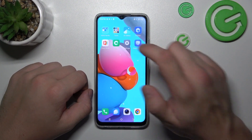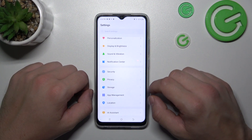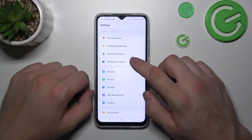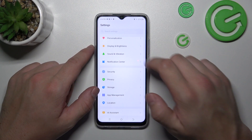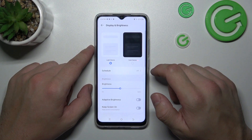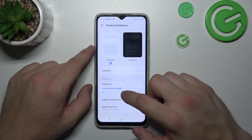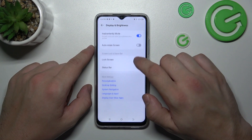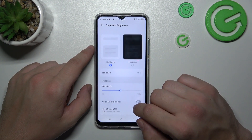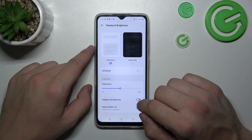Let's go to Settings and enter Display and Brightness. As you can see right here, we've got all settings for our display.